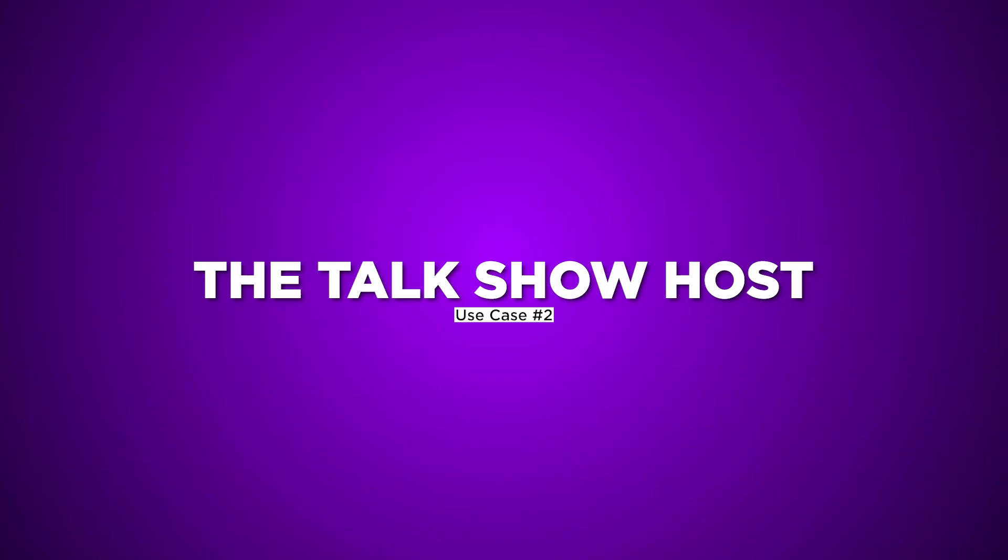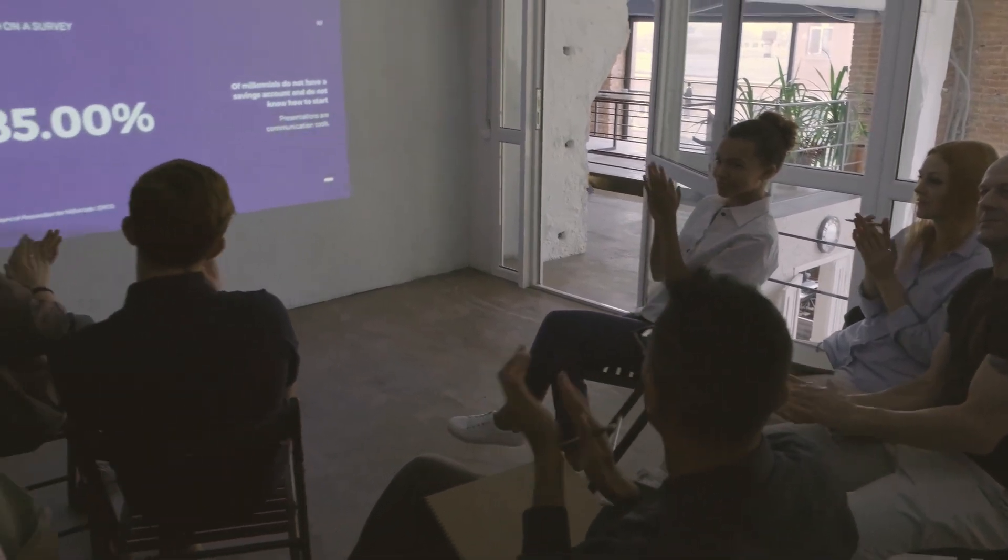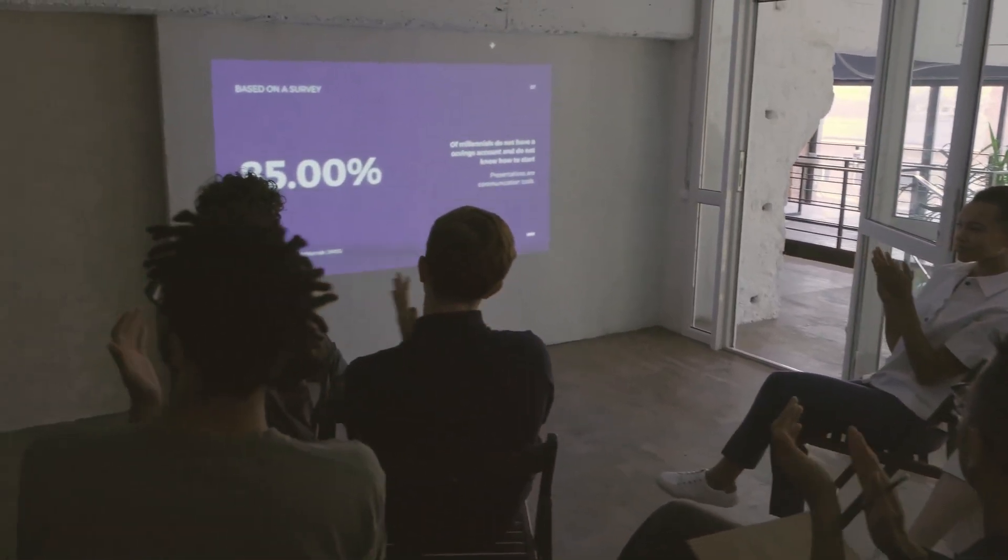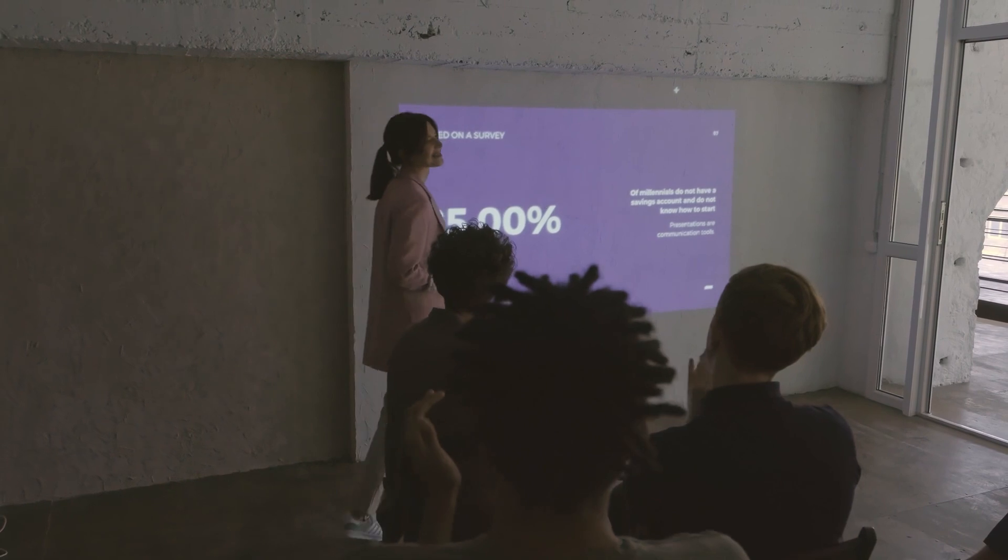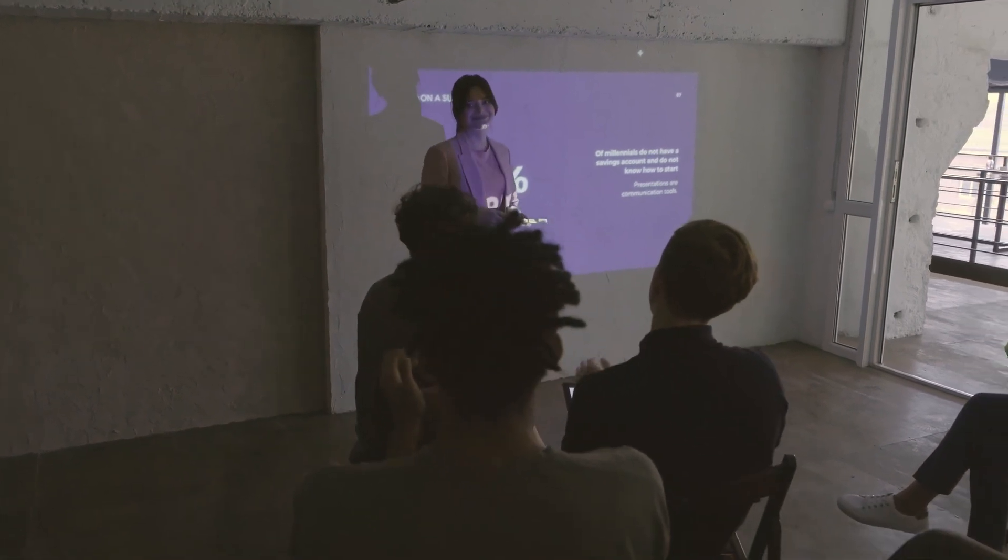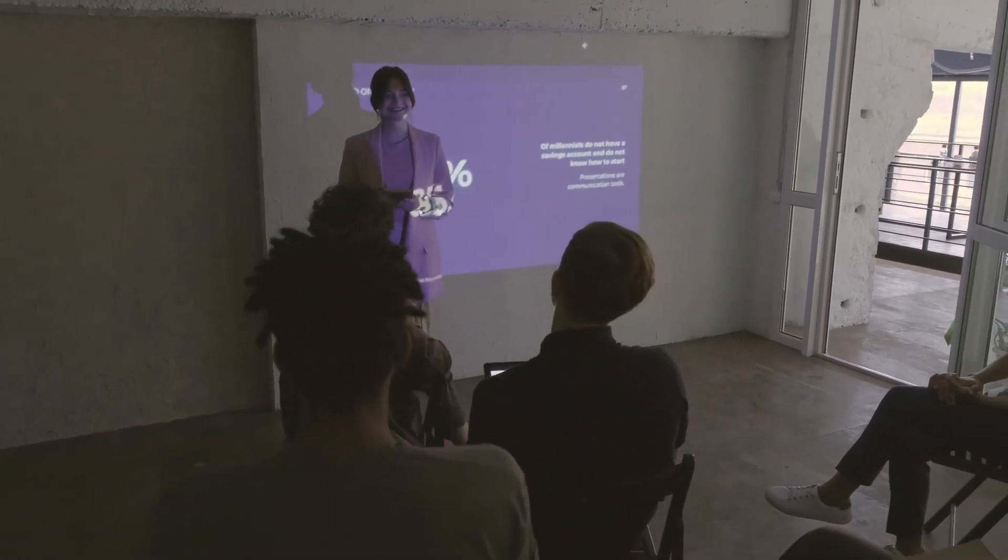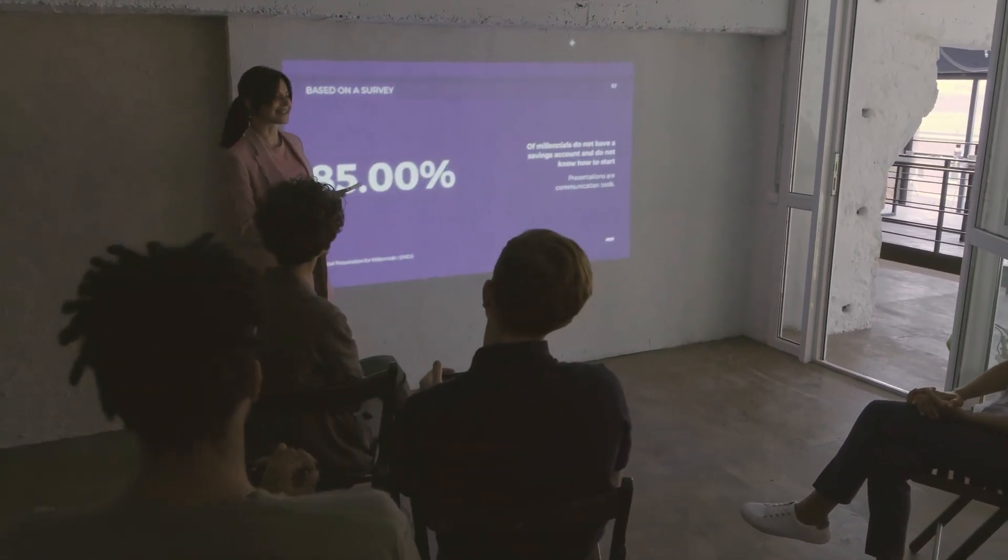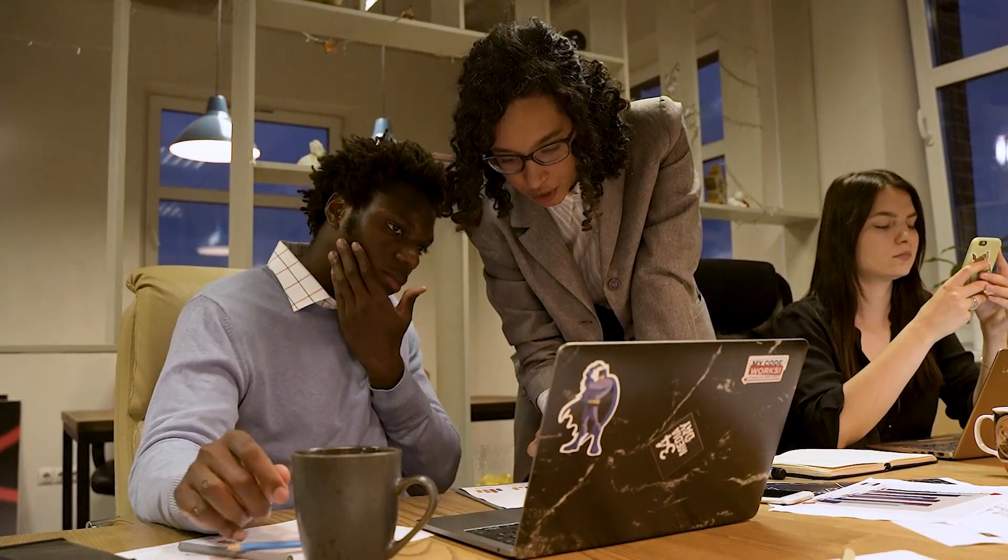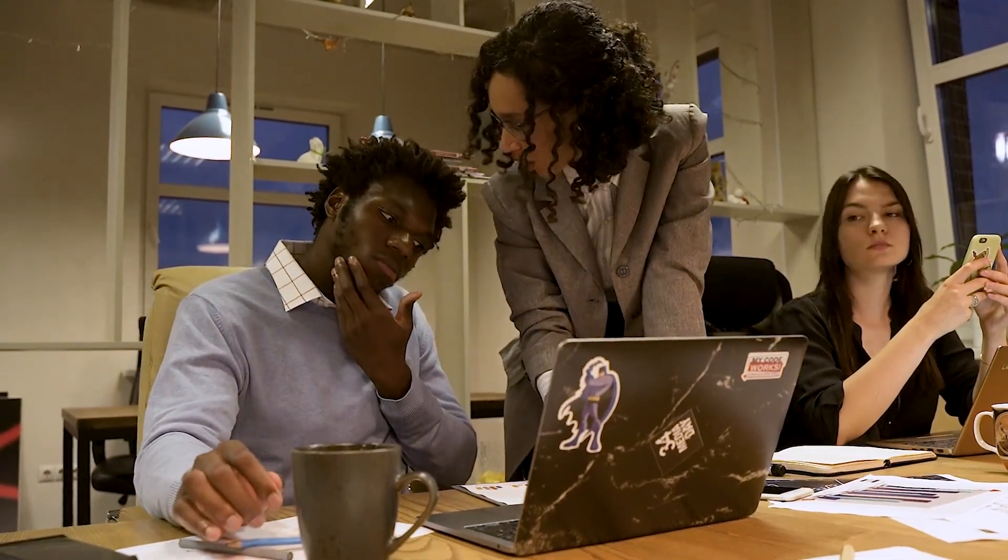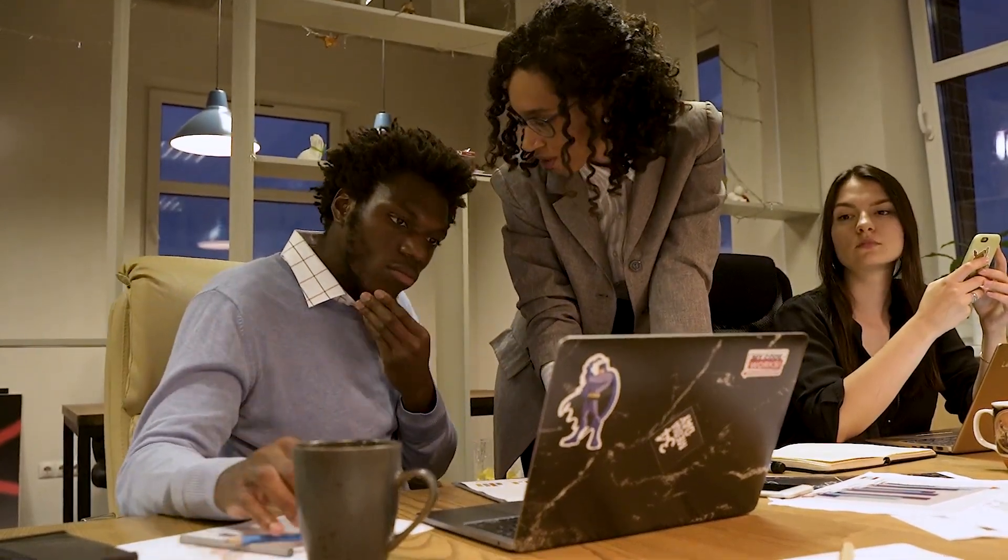Use Case 2: The Talk Show Host. For Talk Show Hosts, RadioLize transforms your content into captivating experiences. Host live interviews, weave in pre-recorded content, and engage your audience with interactive widgets and real-time comments.